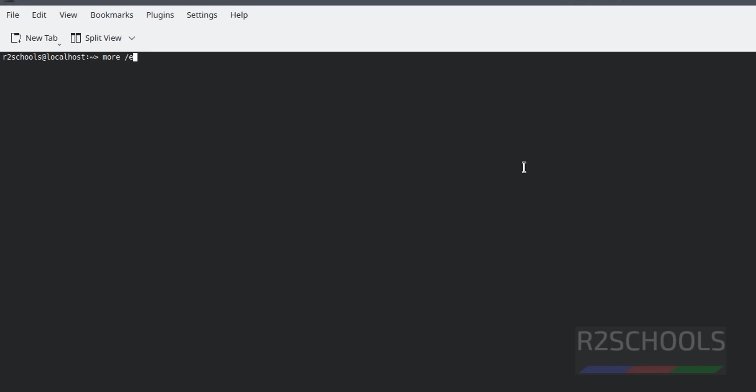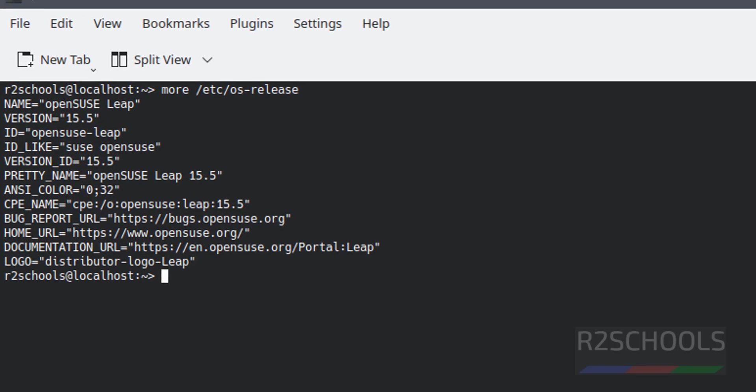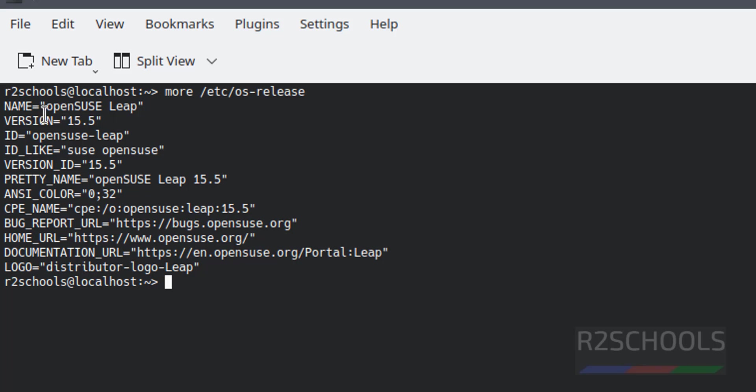Now more /etc/os-release. See we have installed OpenSUSE and its version is 15.5.